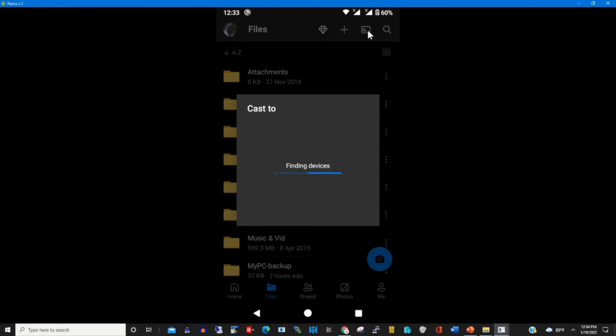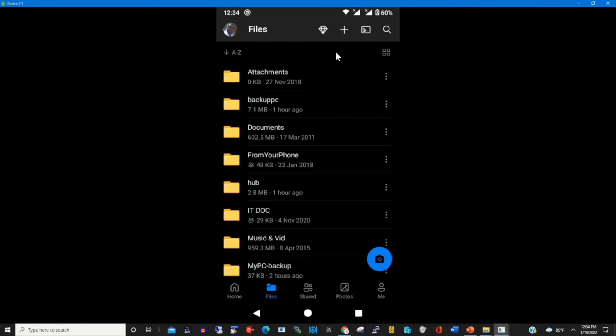You can cast your phone onto your TV, so you can take pictures by clicking on the picture icon.